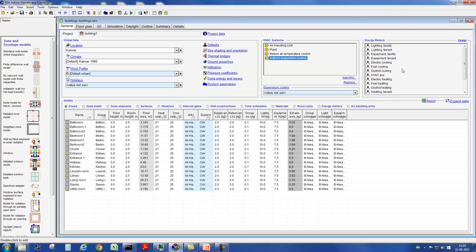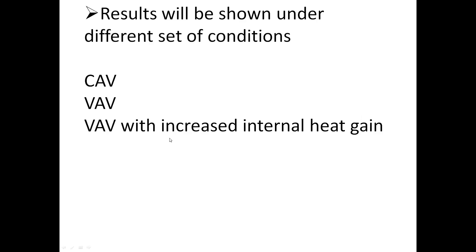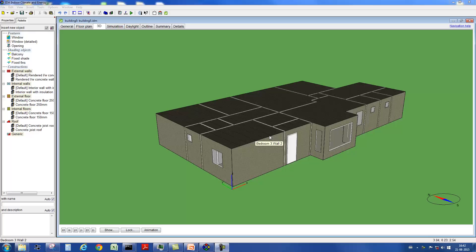Let's have a look now at which mechanical ventilation systems for a zone can be modeled. In addition to constant air volume systems, IDA ICE can also simulate variable air volume systems. We want to illustrate this with these three reference models.